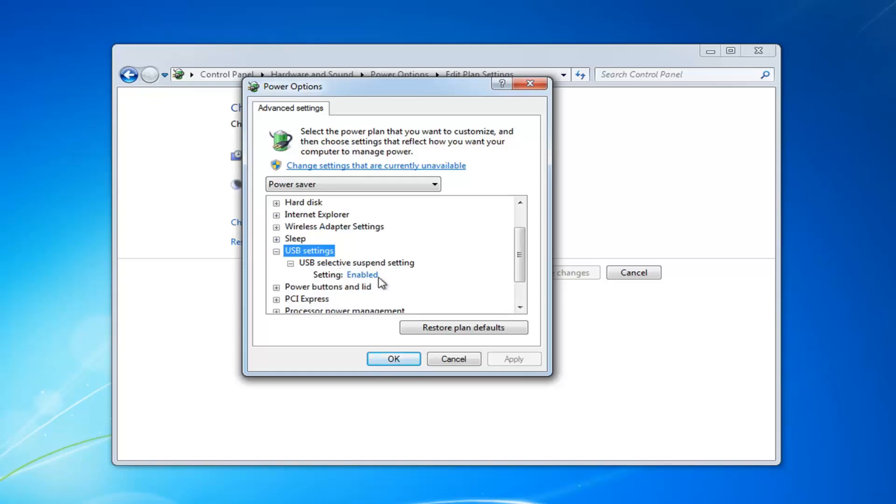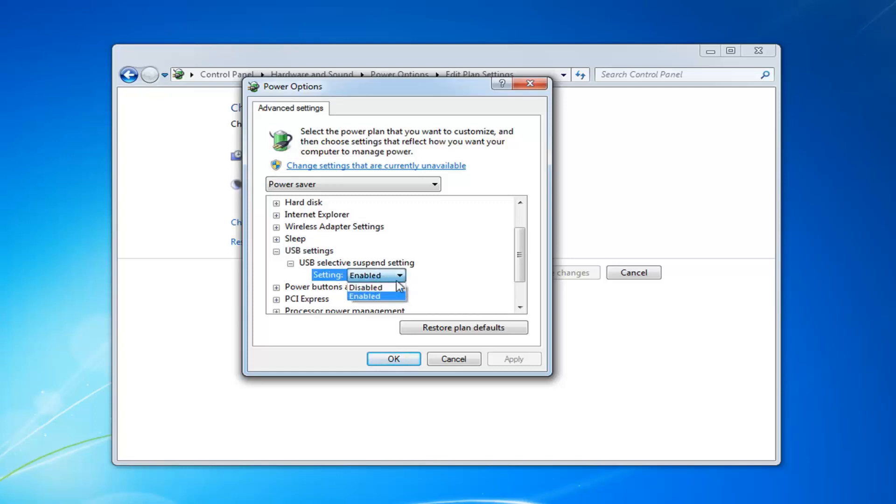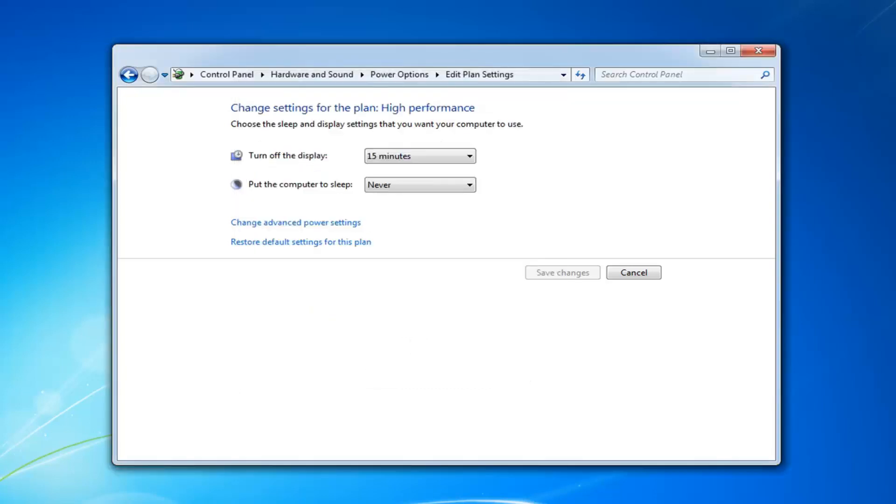You want to set the setting to disabled. So left click on if it says enabled here. It will open up a drop down and then select disabled. Once you're done with that, left click on apply and okay.